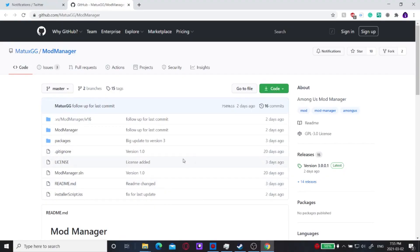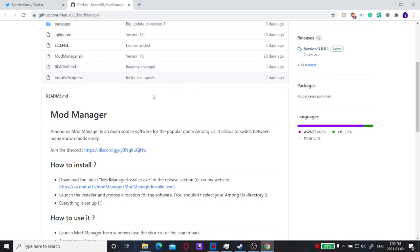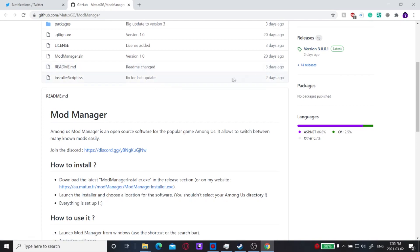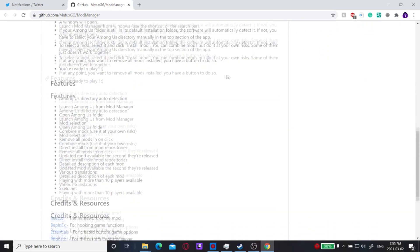All right. So this page here will be linked in the description and it looks like this has been very regularly updated. So it's already on version 3.0.0.1. It's got a lot of Among Us mods. It has Among Us library detection or you can select your own if you have a custom installation. And I'll show you guys how to do that in a second.